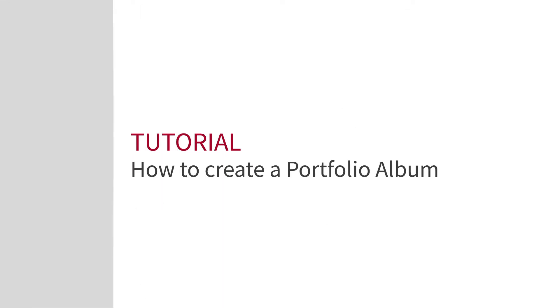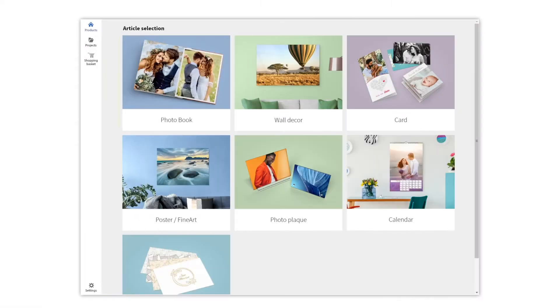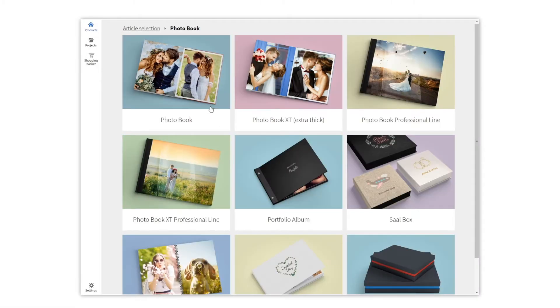Today we are going to see how to create a portfolio album with a cell digital software. First you need to go over to photobook and then choose the portfolio album option.